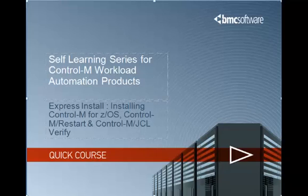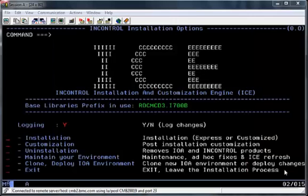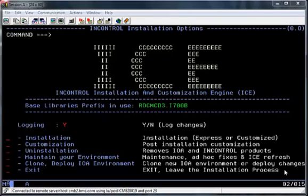In this video we'll be looking at how to install Control M for ZOS, Control M Restart, and Control M JCL Verify using a new Express Installation Facility provided in Release 700 and above. The Express Installation Process is recommended when you want to complete an installation in the quickest and simplest manner.